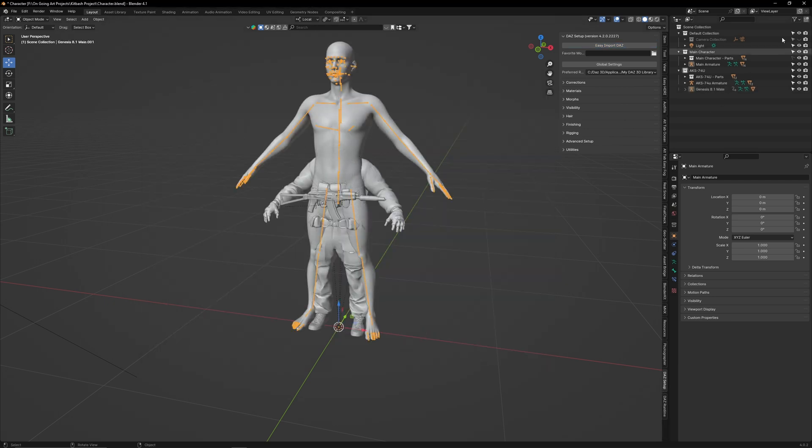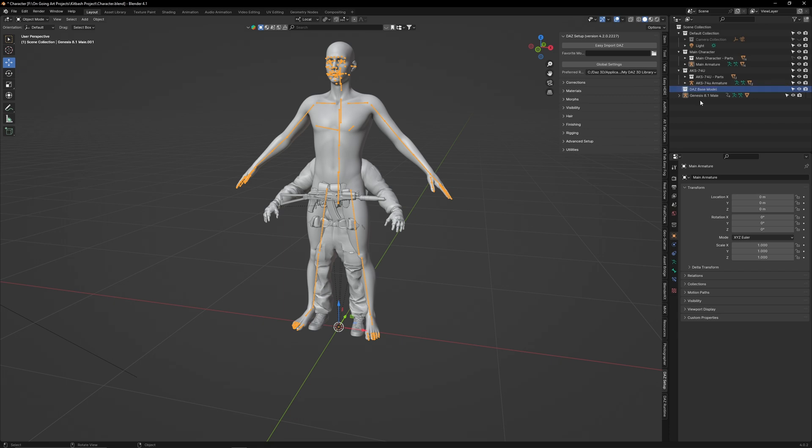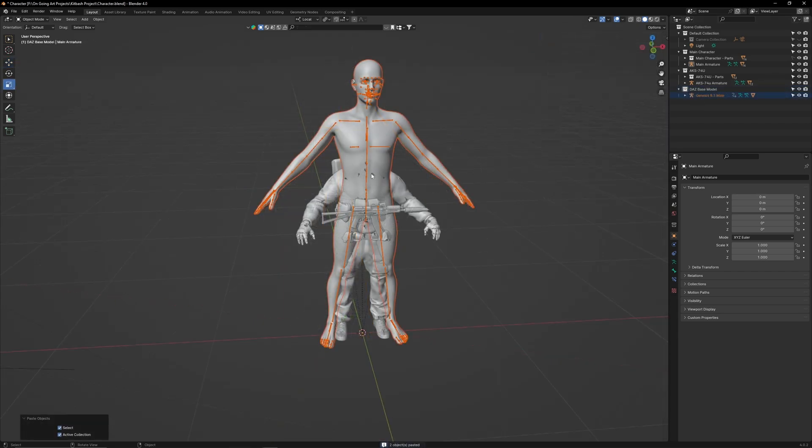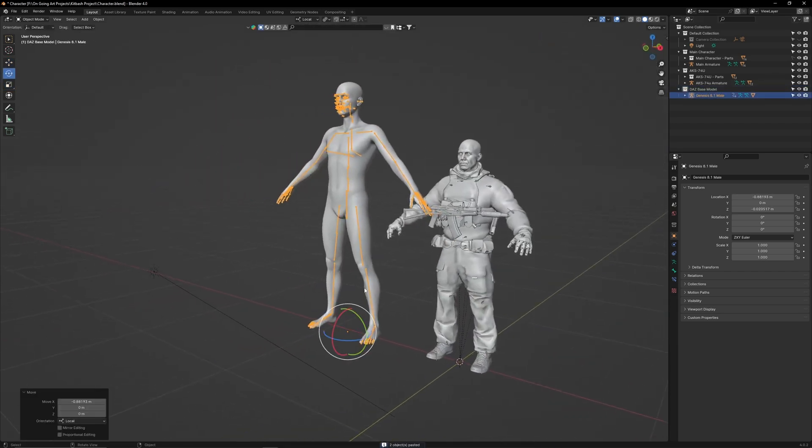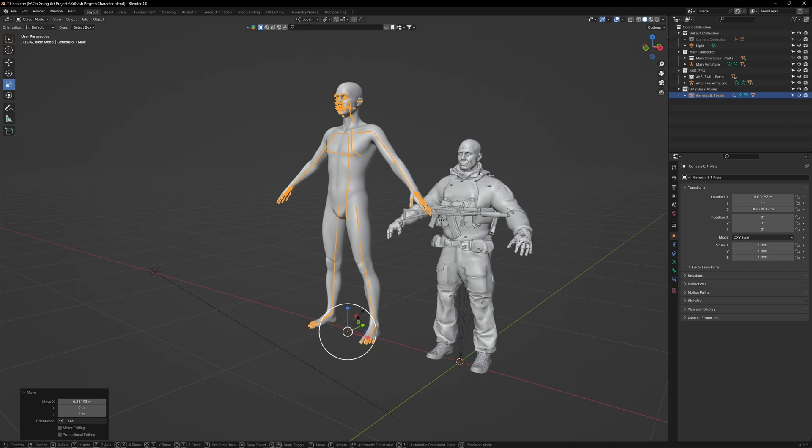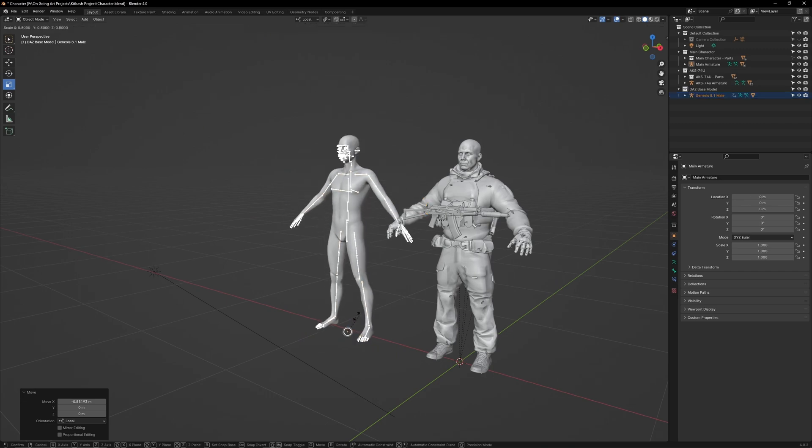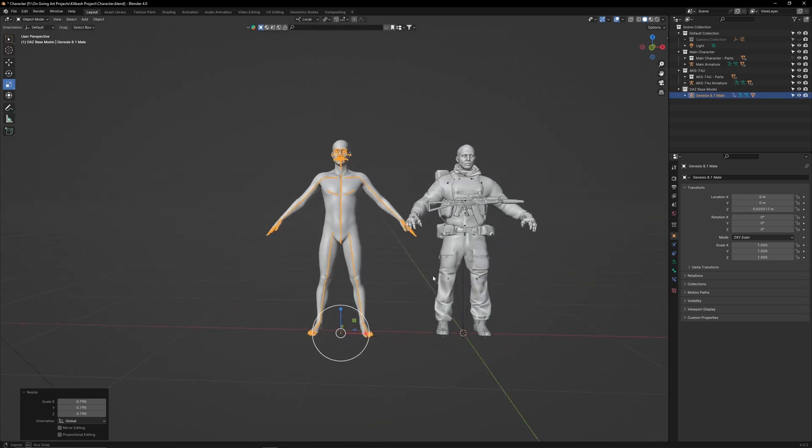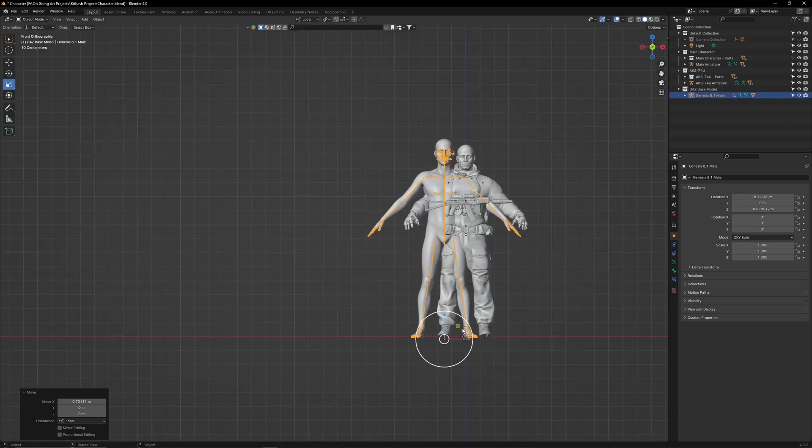Add it to a new collection and call it DAS Base Model. Move him over to the side. Resize the DAS character so it's roughly the same size as the kitbashed character.